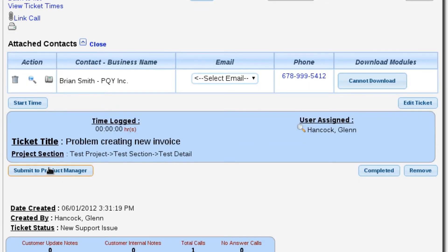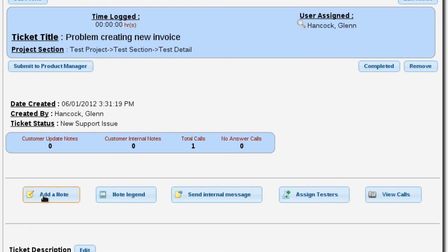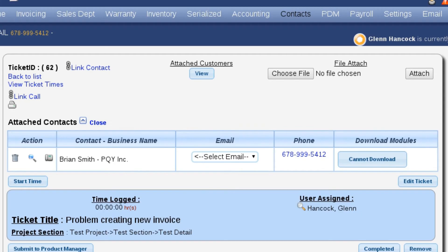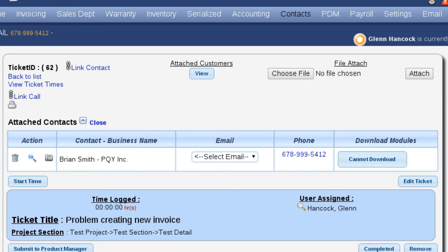We can attach files to this ticket. Once we have researched it and we're ready to submit it to the product manager, we have a button here to do that. If it's something we completed on our own, we can complete the ticket. We can add notes, send internal messages to other employees, view the telephone calls linked to it, and edit the note to add additional information. You also have the ability to start and stop your time. Lizzie has a built-in payroll module and time clock. In this situation, I have the ability to start and stop my time, which runs reports against how much time I was actually at work and how much time I actually logged to clients. There's a lot of things that fall into play.